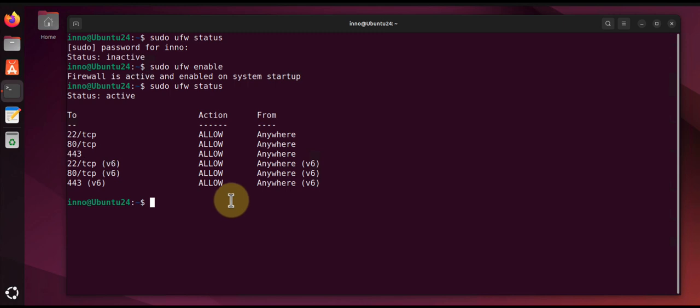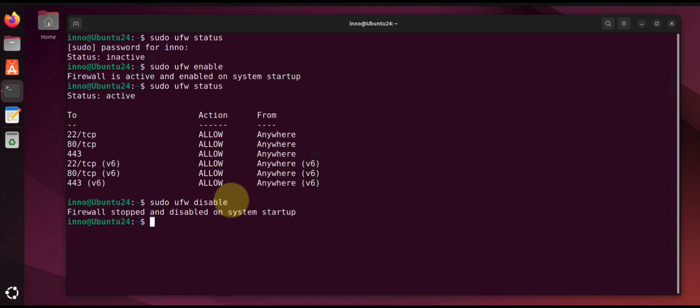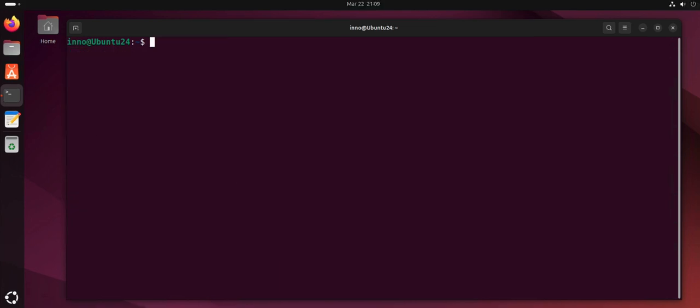To disable it you would change this to disable and it should go inactive again. So that's it for the firewall. You may also want to secure your SSH access.